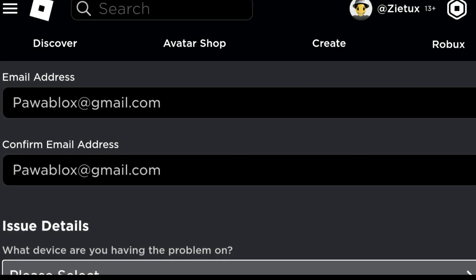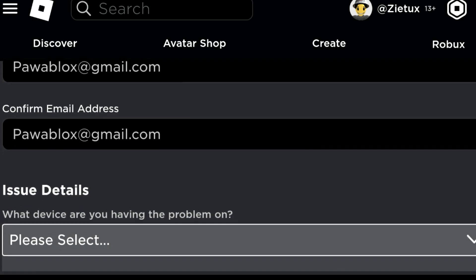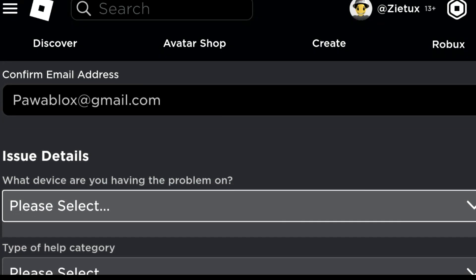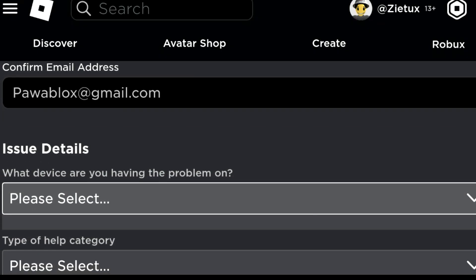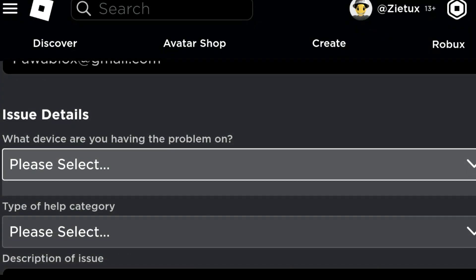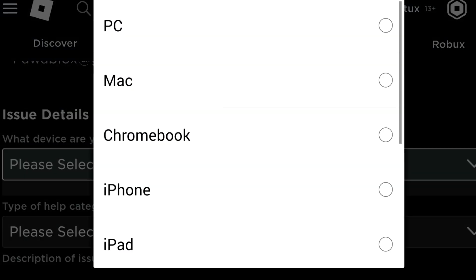After entering our Roblox username, we confirm we entered the email. They'll be replying to us using this email, then confirm our email. As you see down here it says Issue Details. What device are you having the problem on? What device do you want to change your PIN on?